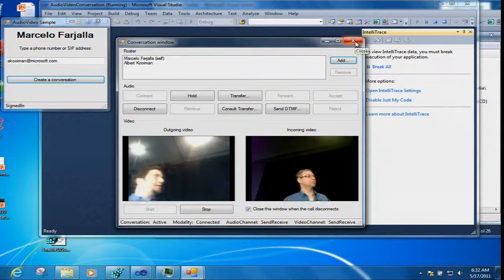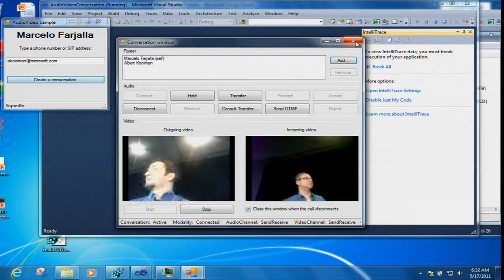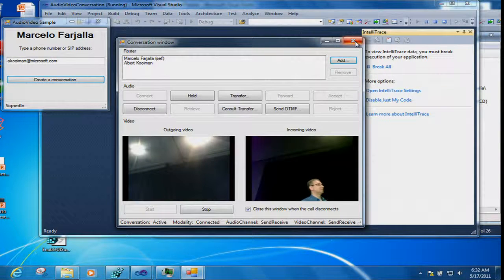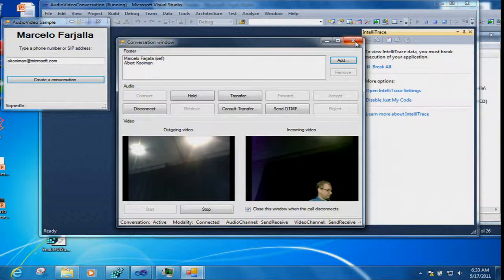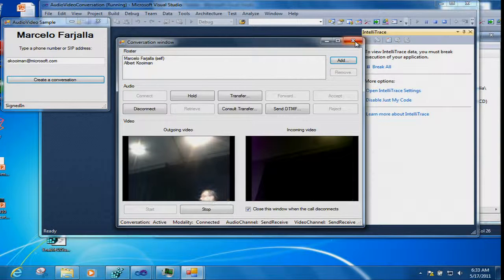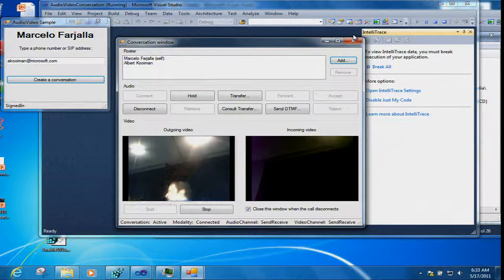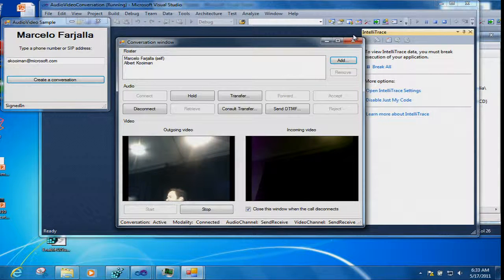That pretty much ends my presentation. We can now take questions — I have about 15 minutes. Audience question: Do you have recording APIs so you can record and play back? Unfortunately not — we don't expose recording APIs on the client side in this release. For recording, there are server-side APIs where you create a back-to-back user agent that hooks itself inside the conversation, and at that moment you can make a recording. We'll be talking about that tomorrow.